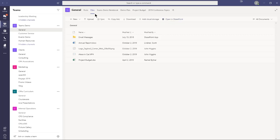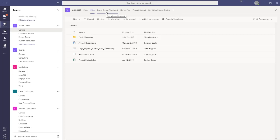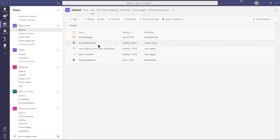There are also custom tabs or custom links. I have a link that launches the Teams Demo Notebook — a OneNote notebook. Demo Plan is a link to a plan in the Planner app. Project Budget is a link to an actual Excel file, functioning like a shortcut.